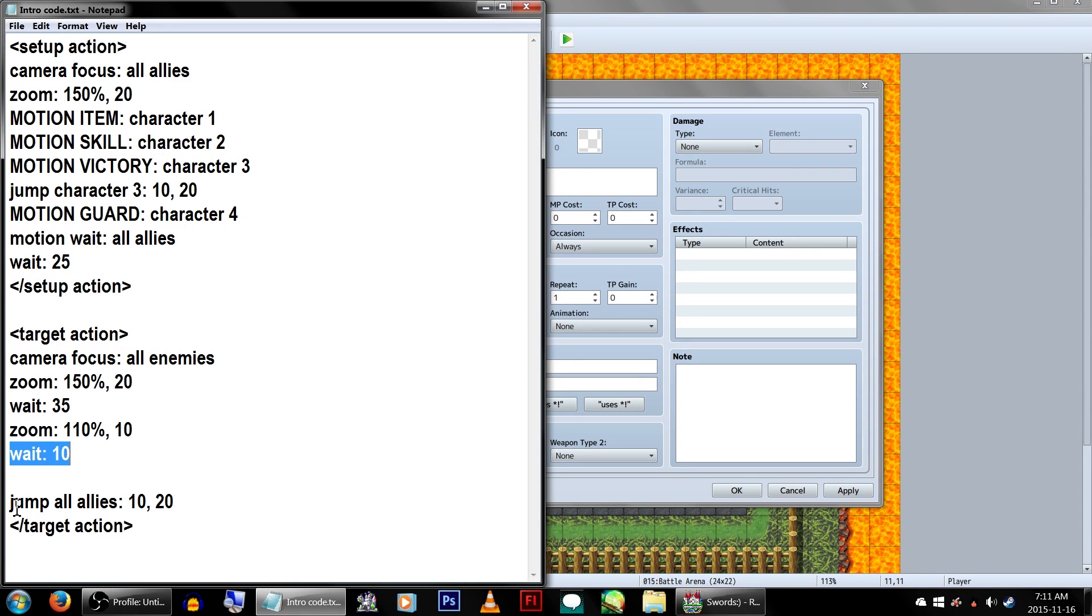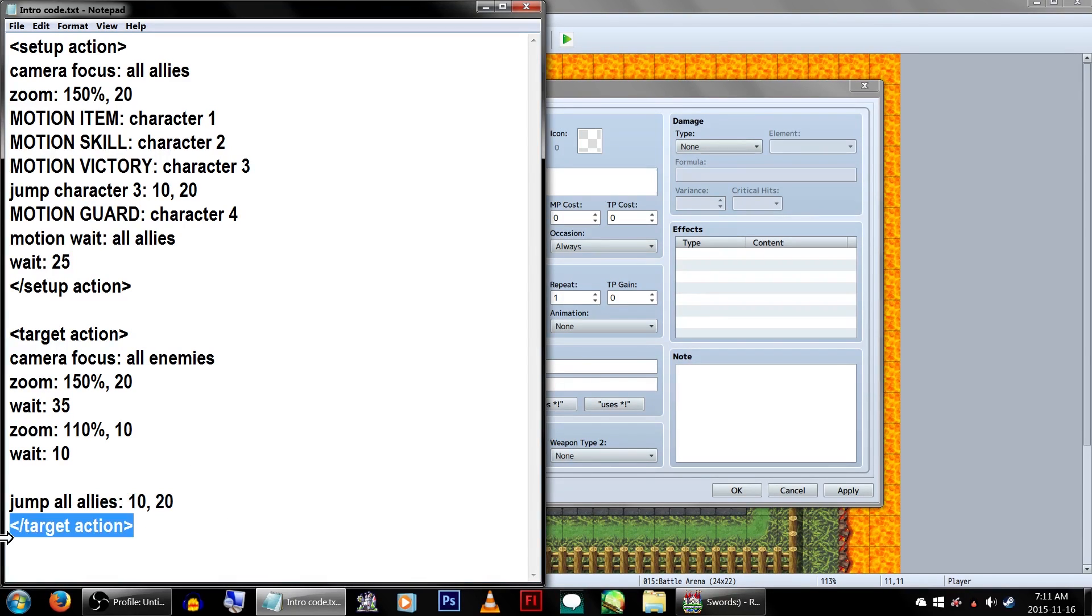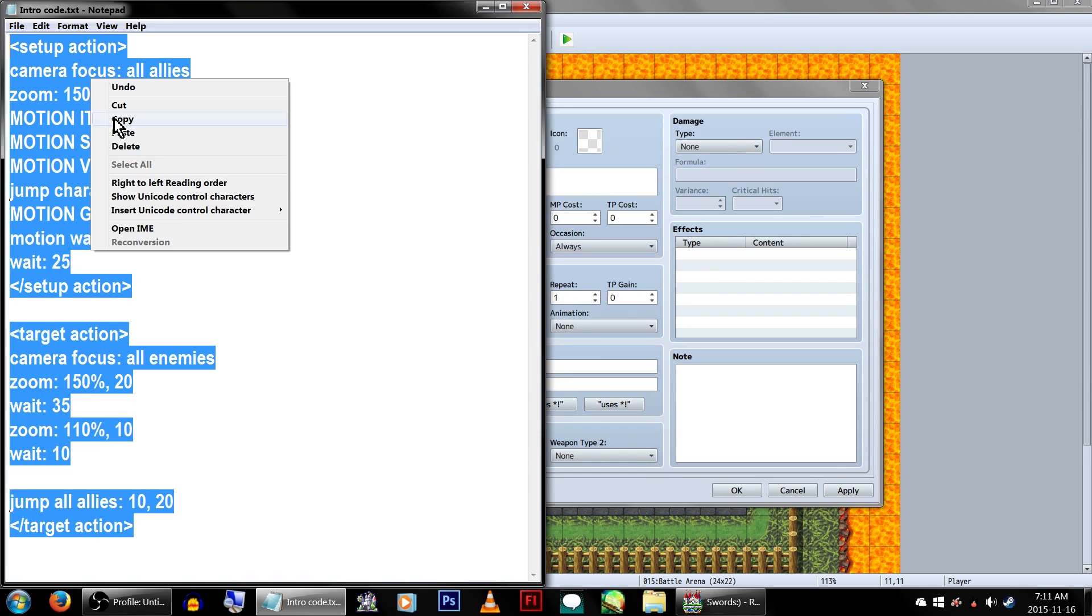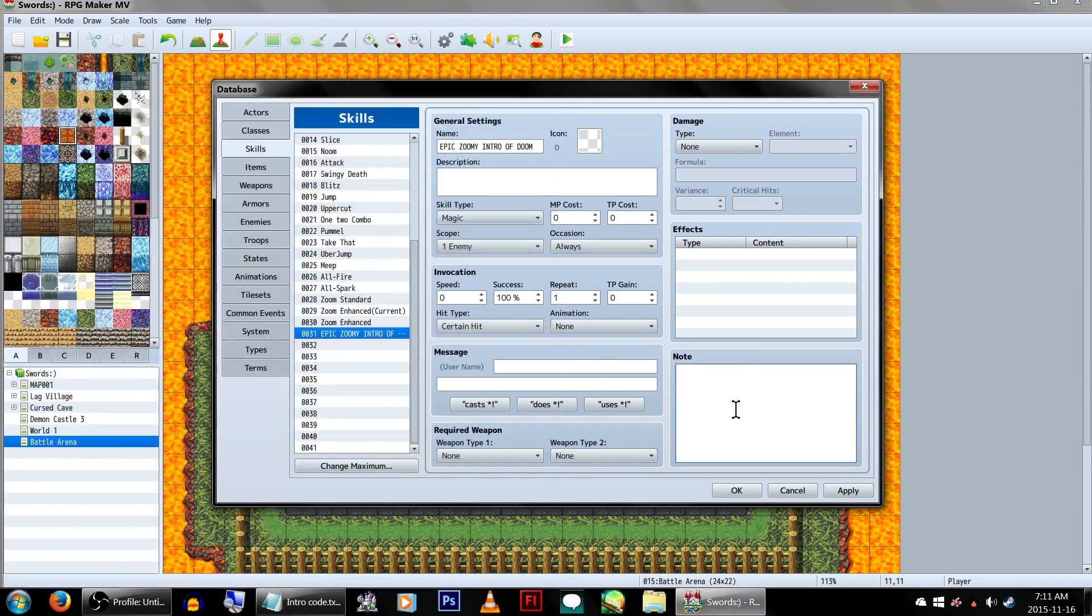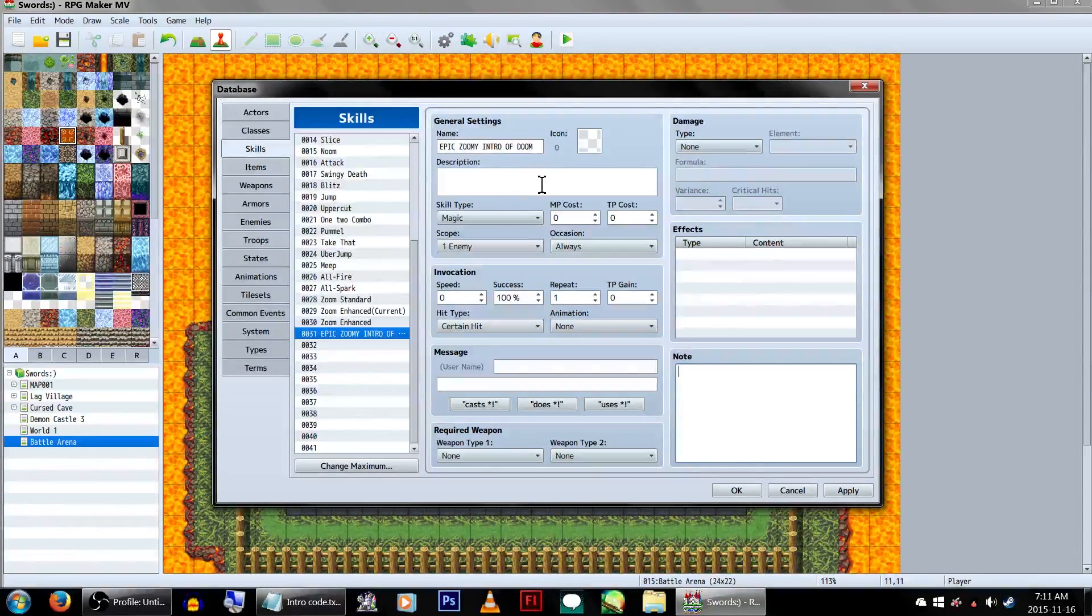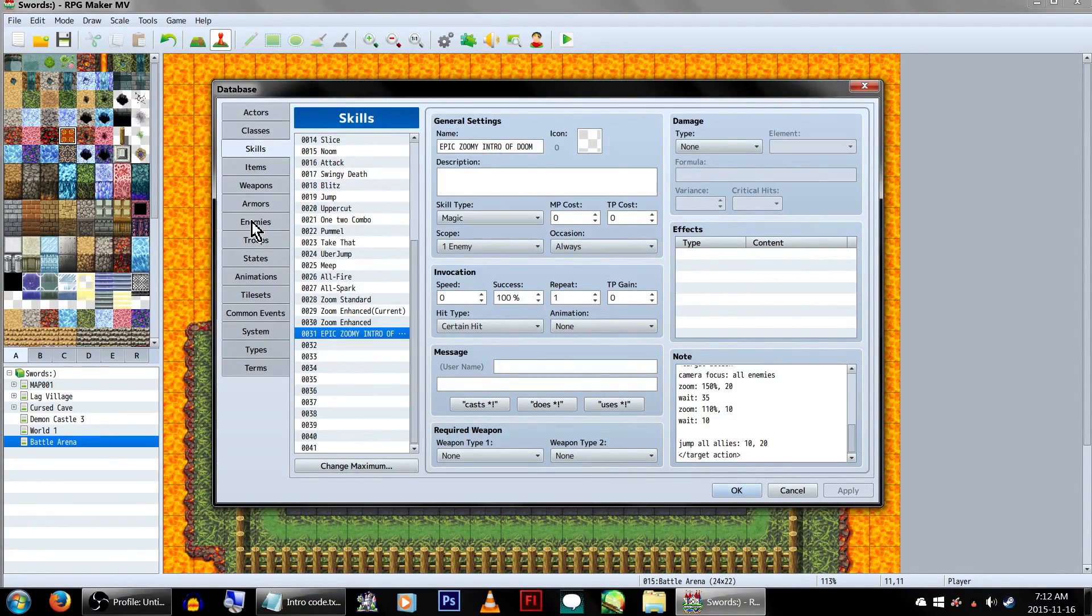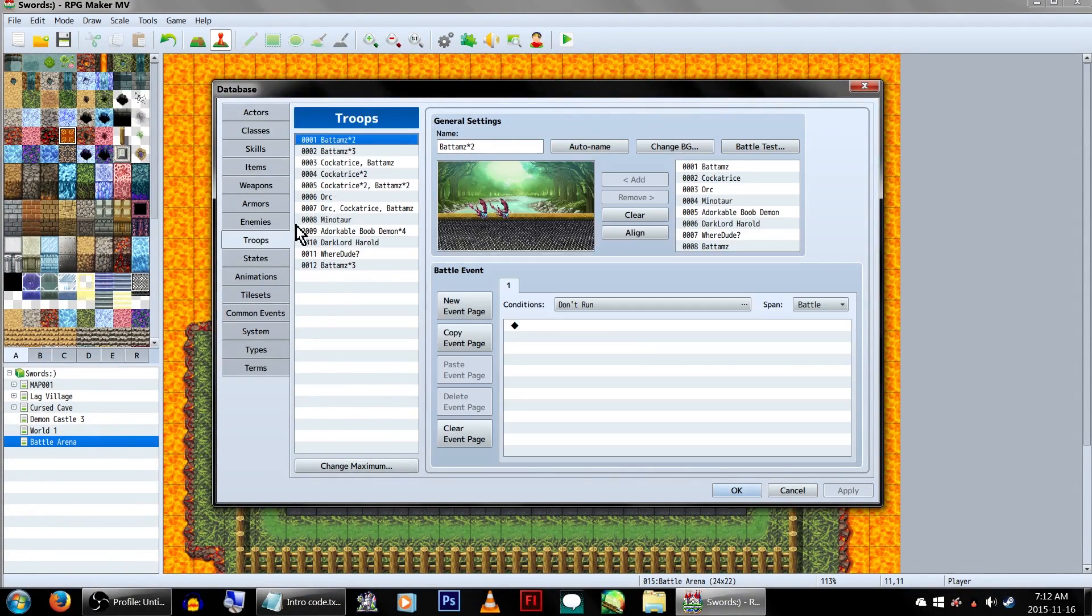Lastly, we'll have all of our allies jump, because jumping is awesome, and then close off the action. Let's copy the code and paste it in our zoom skills note box. Now we head over to the troops tab.